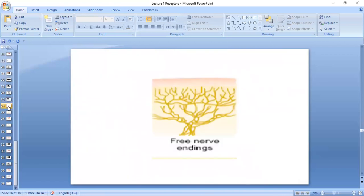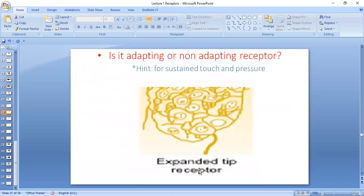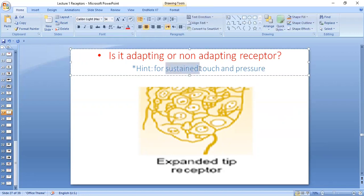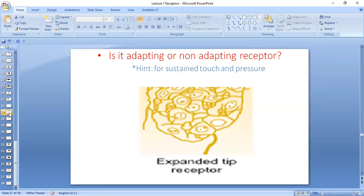These are some diagrams for visual learning. Free nerve endings look like this. The expanded type of receptors — Merkel's discs — there is a question: are they adapting or non-adapting receptors? The hint is in the word 'sustained.' They are responsible for sustained touch and pressure. While watching the video, say the answer aloud — it's good for learning.